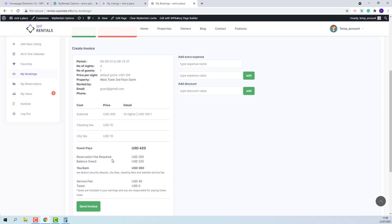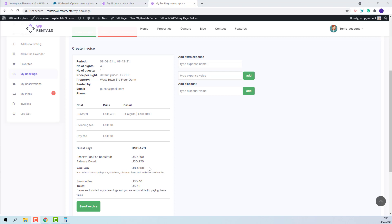The reservation fee will be paid by the guest to the site admin for the booking to be confirmed, and admin will keep the service fee and send to the owner the rest of the amount, which is the value from the 'You Earn' section. So the owner will see in the invoice the exact amount that he will receive. The deposit fee will be sent to admin, but the rest of the payment will need to be managed outside the platform between owner and guest.